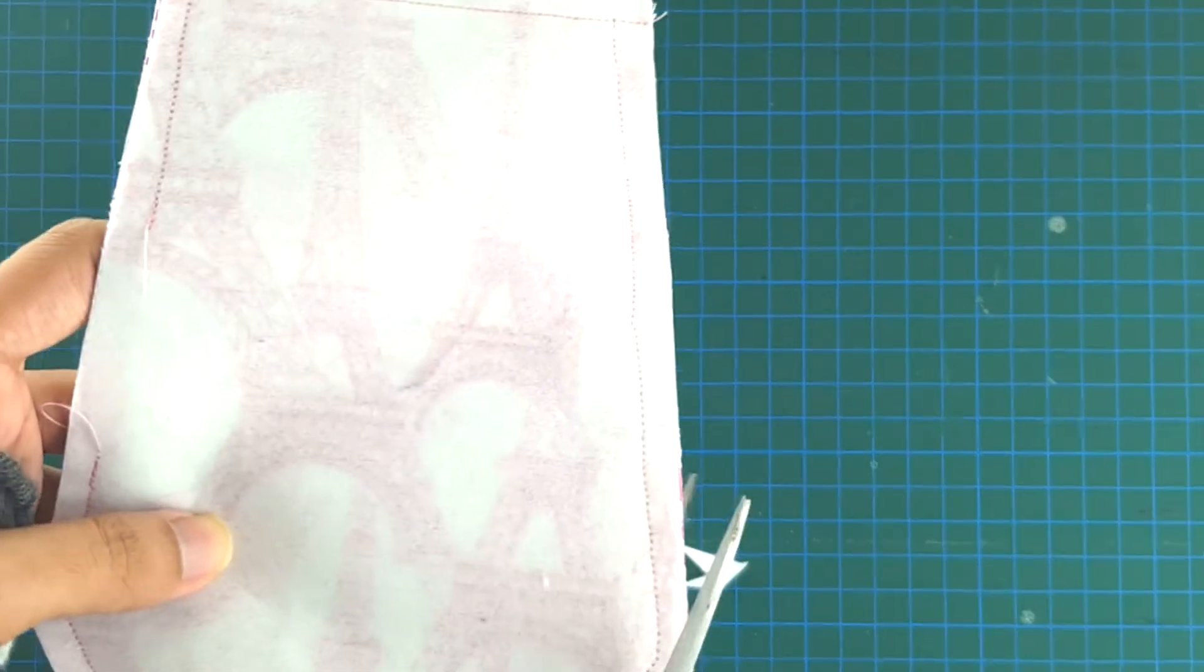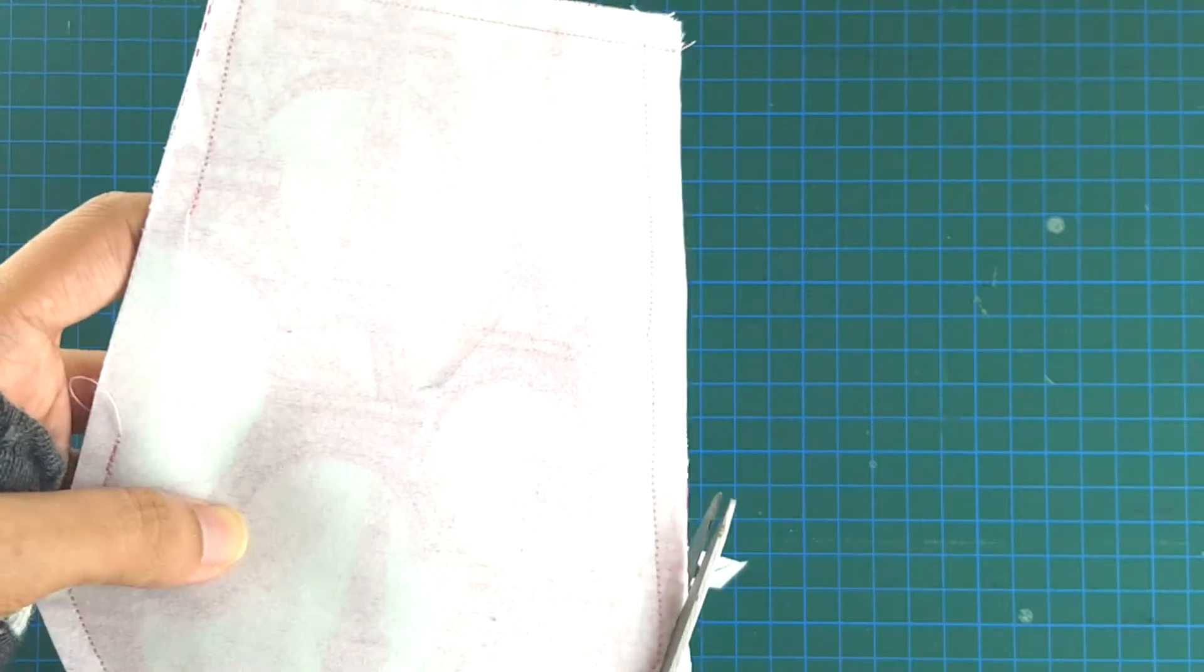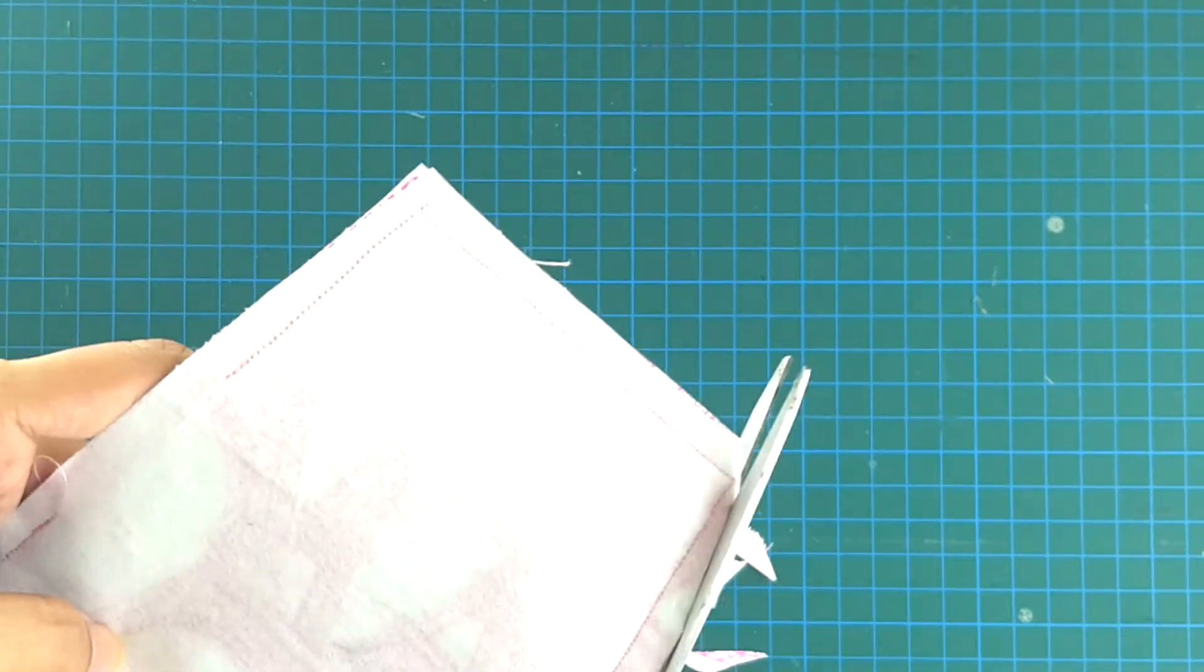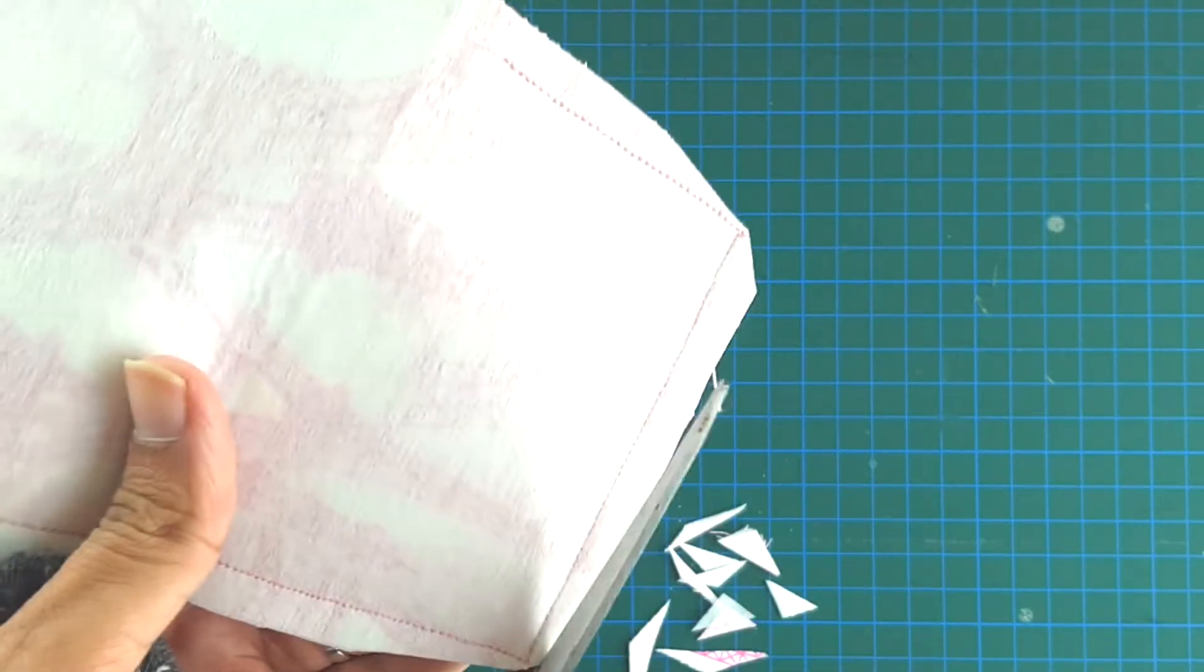When you're done, you can trim the seam allowance and chop off the edges, especially in the corners, to make sure that it turns properly when you're turning the right side out.